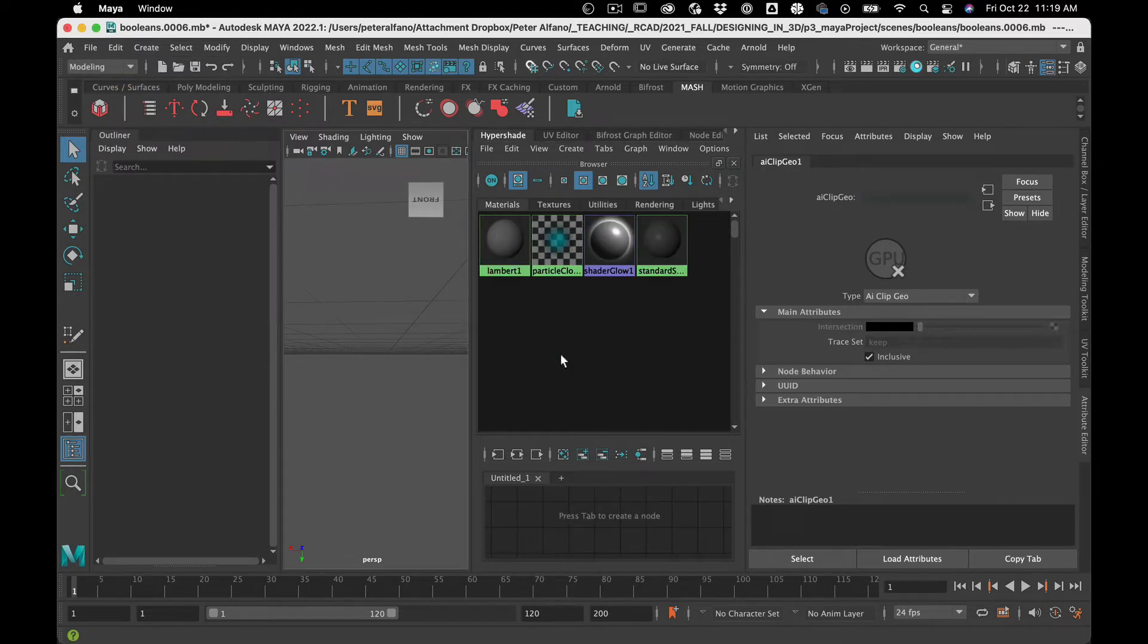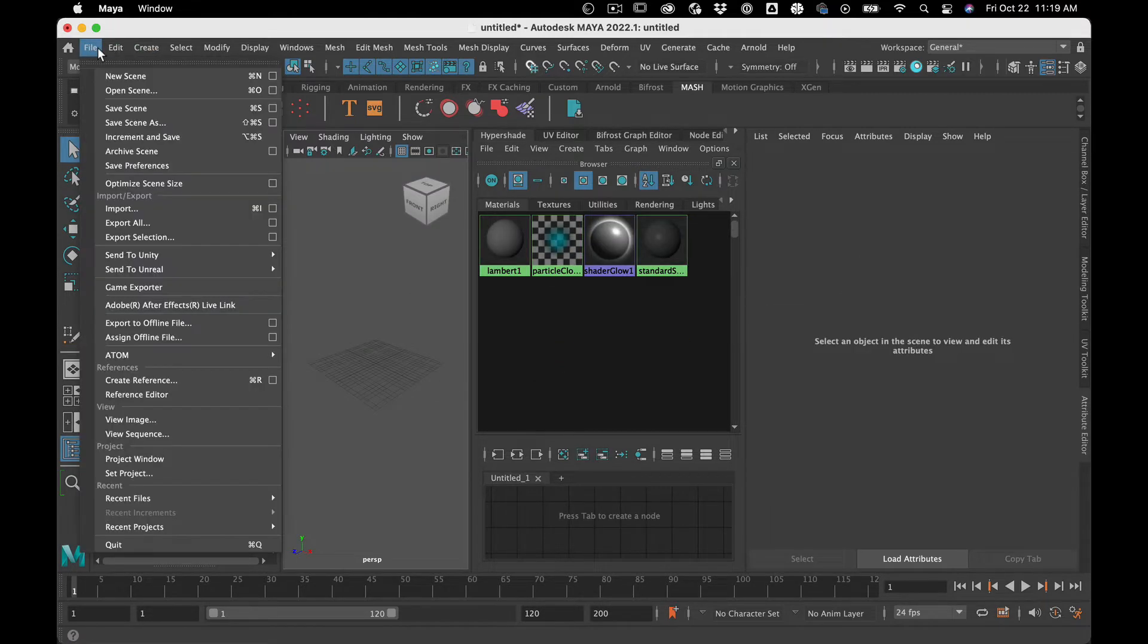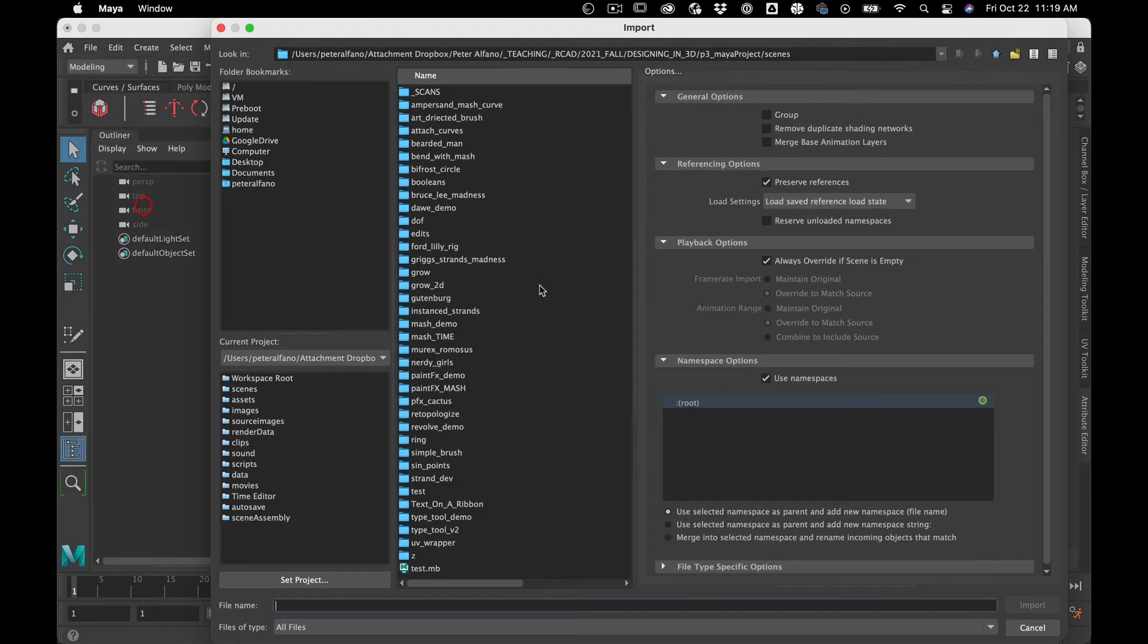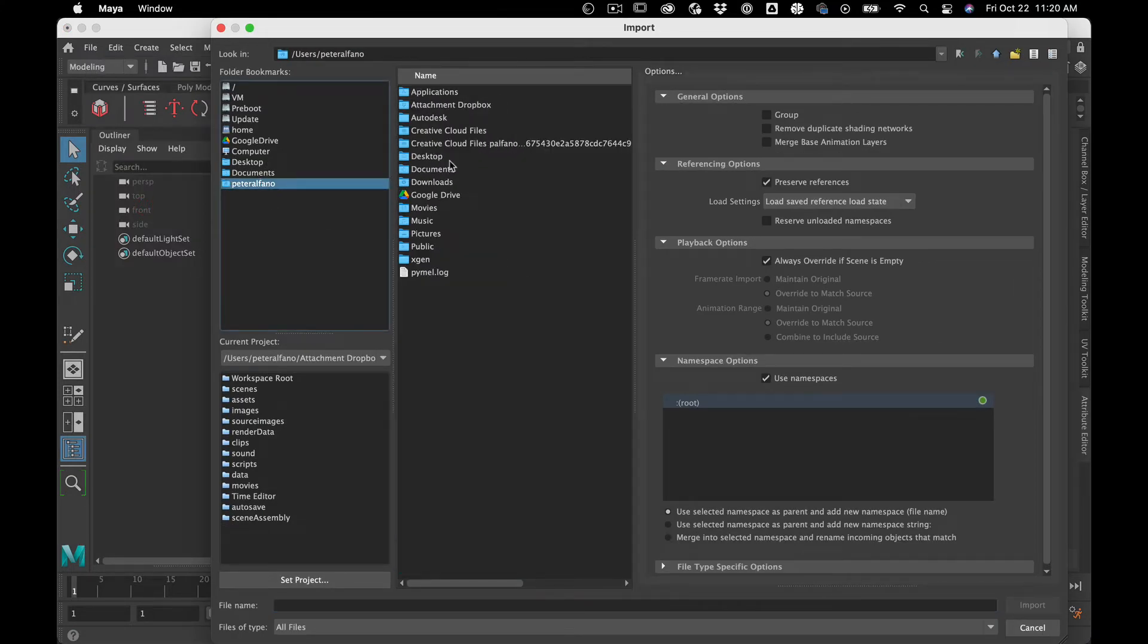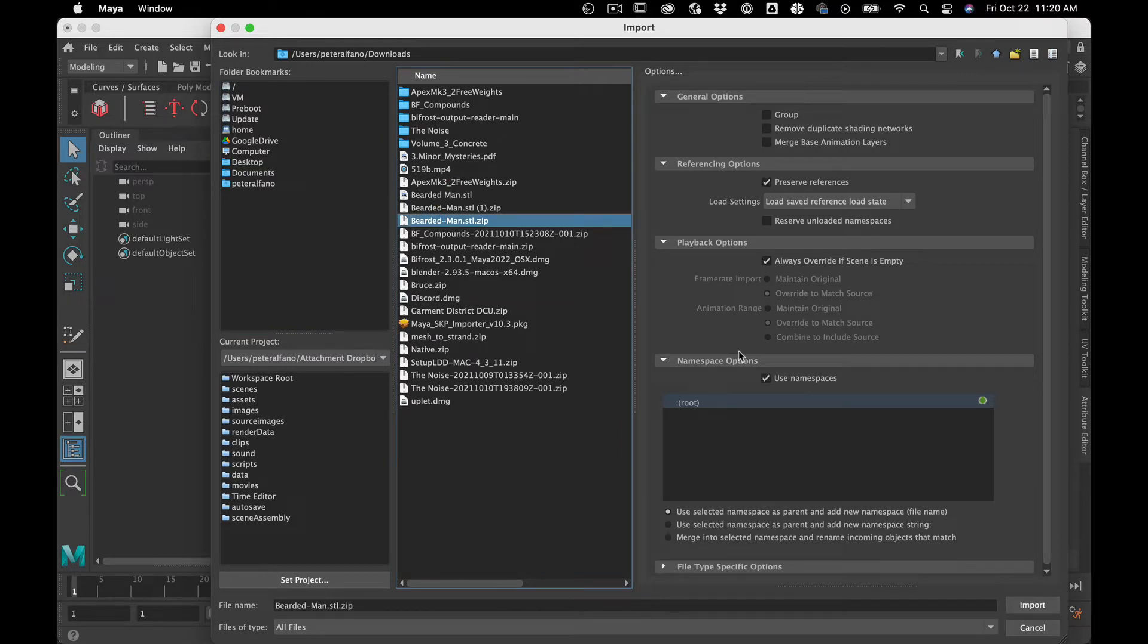So we're on a fresh scene here. I'm going to go file, import, wherever I downloaded it, which is in downloads, bearded man, STL, unzipped.